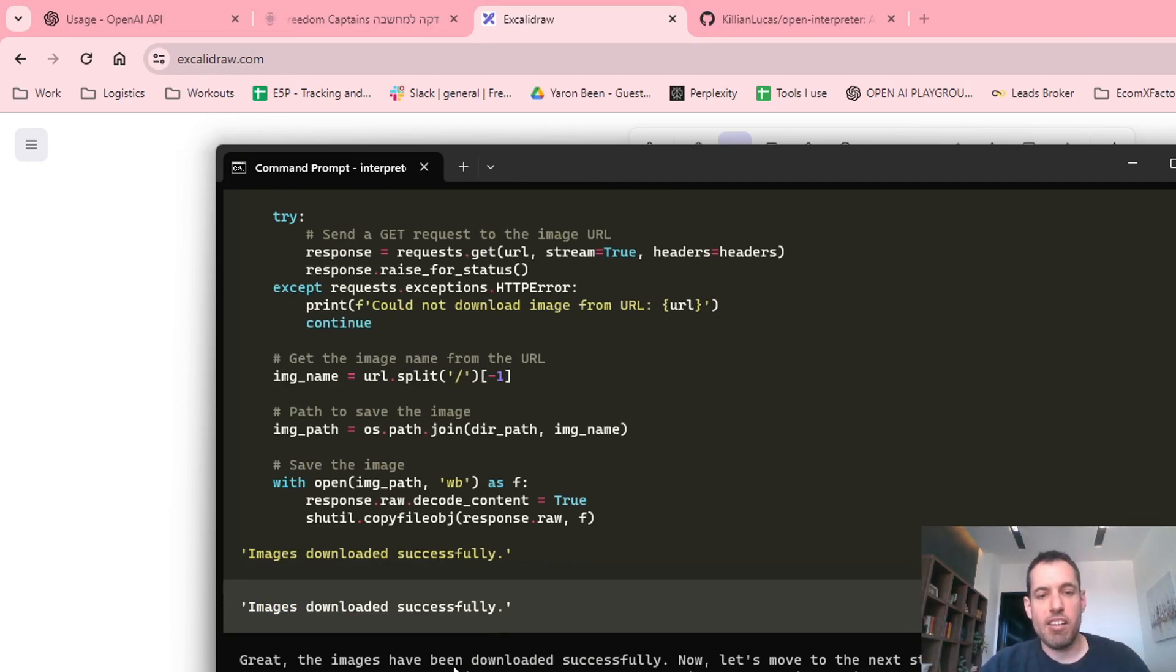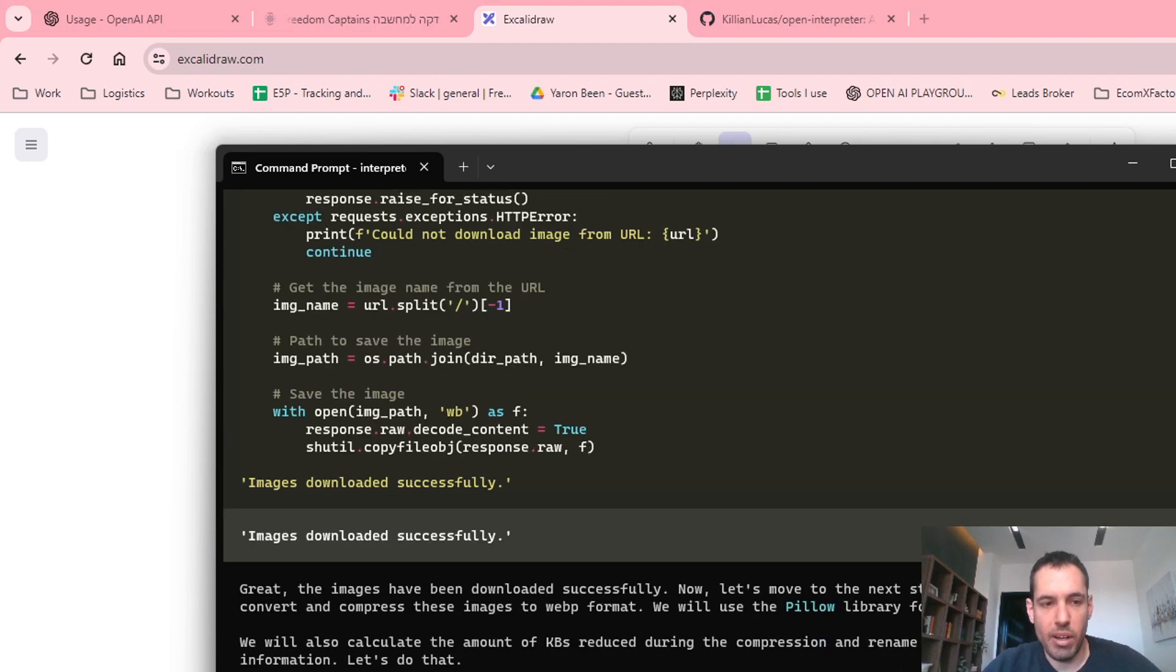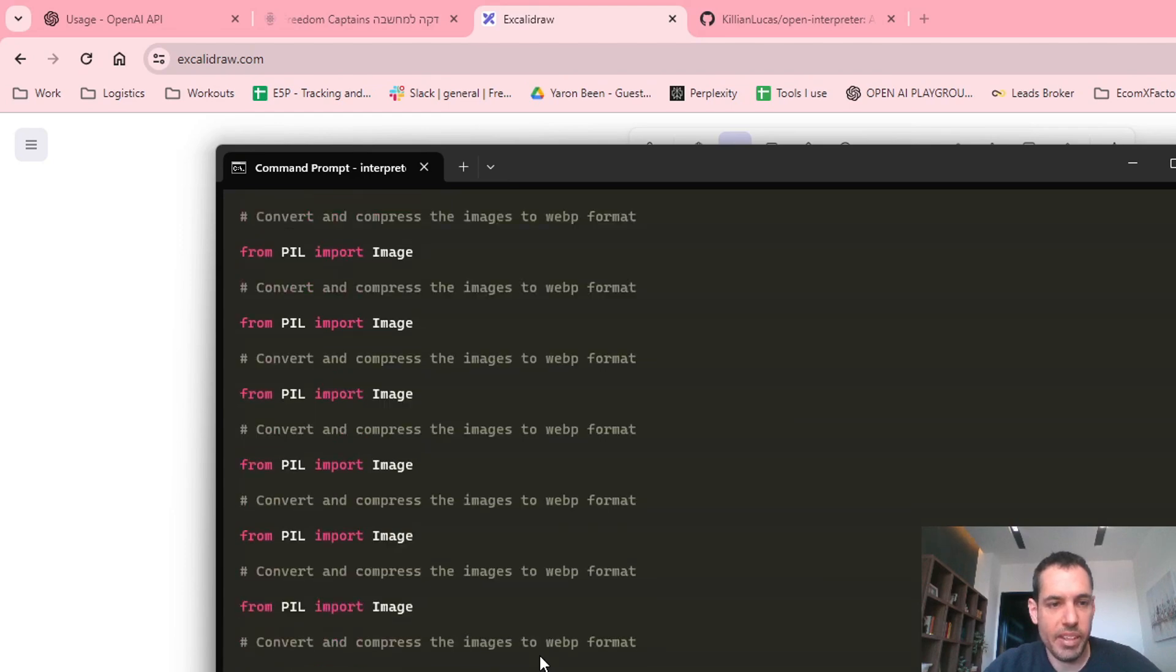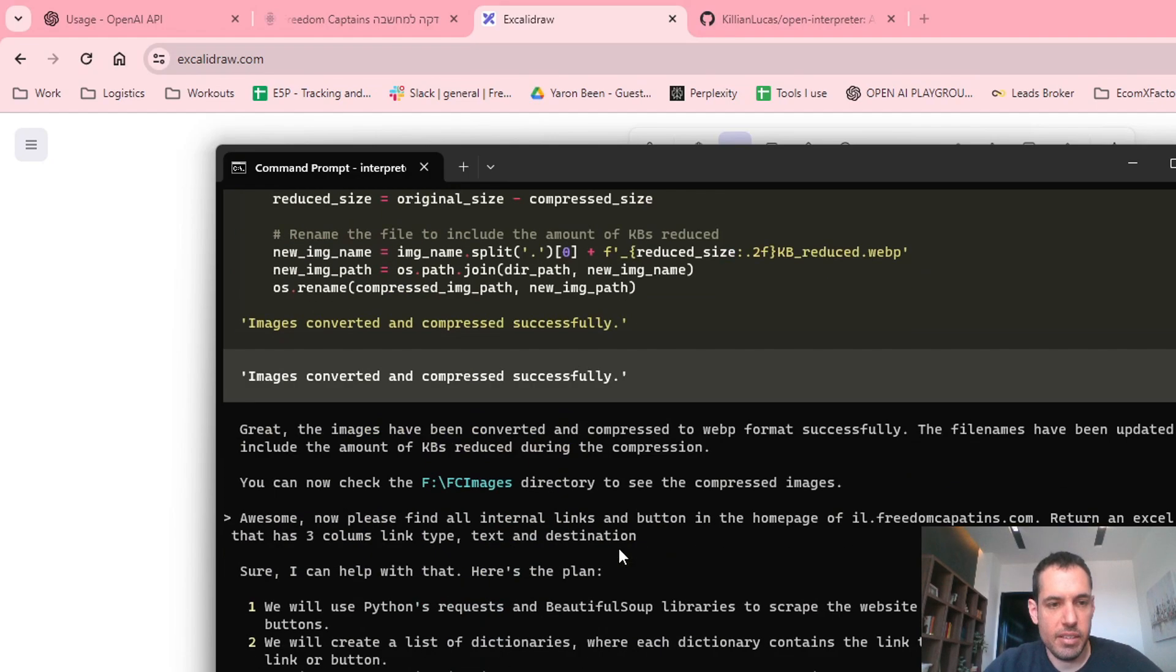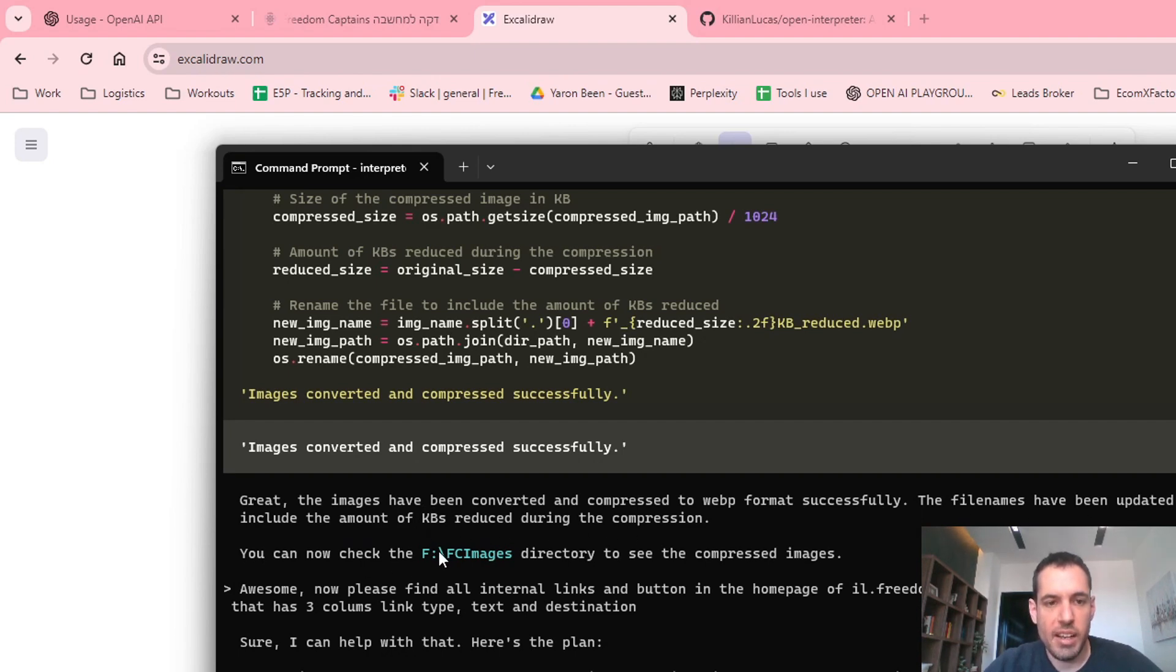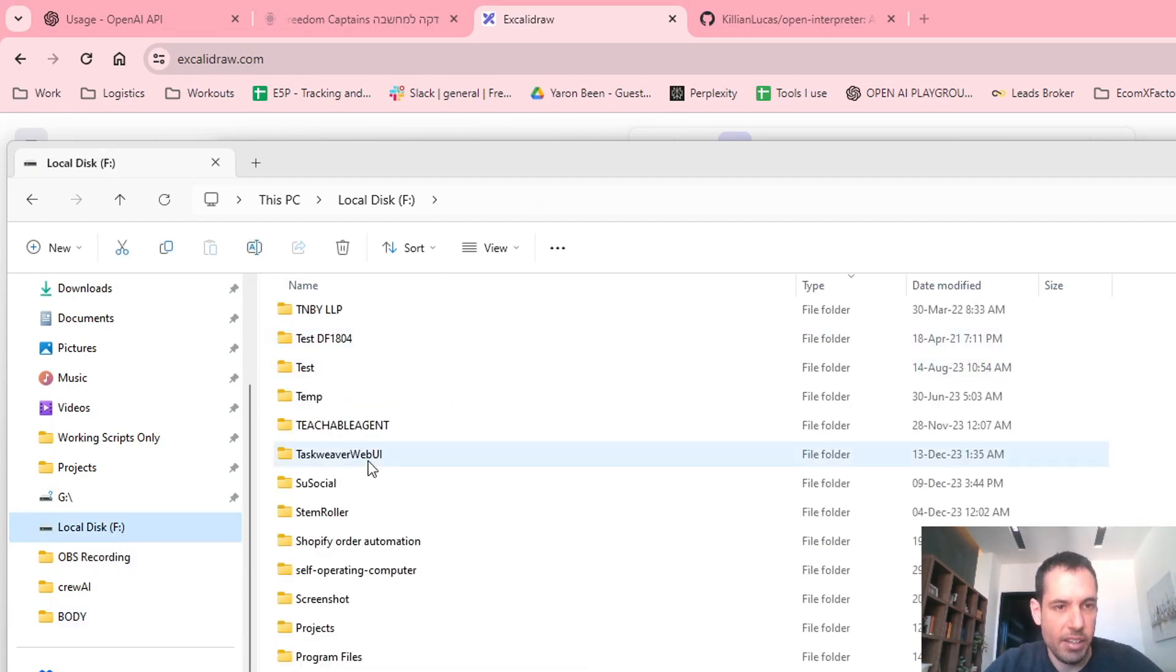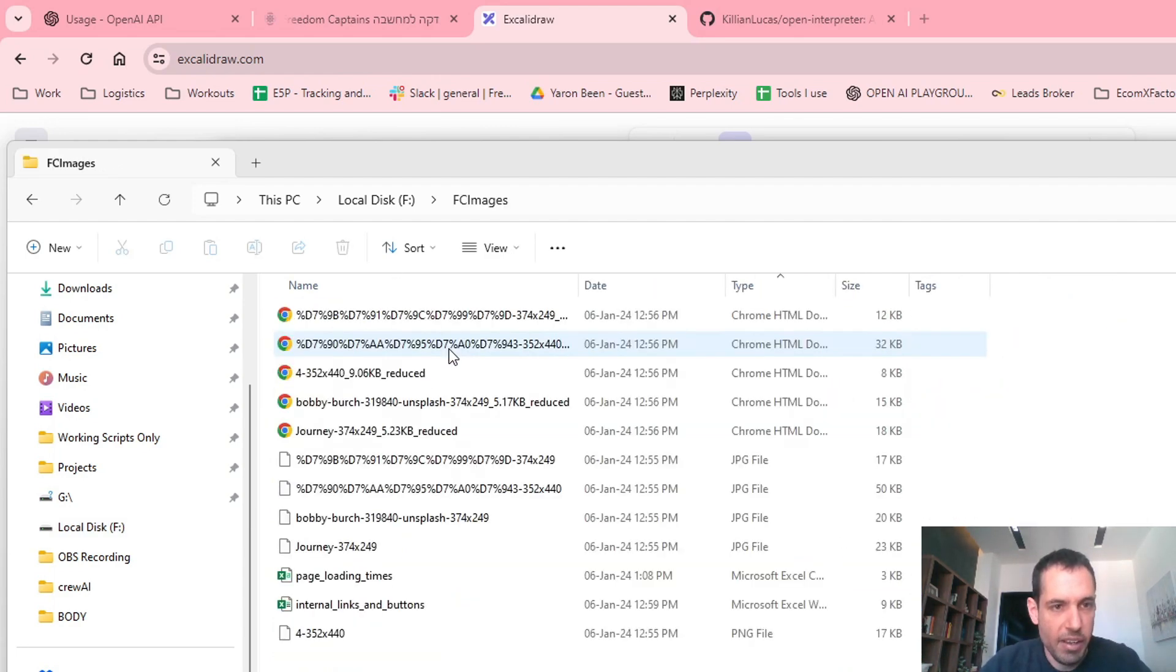Great. The images have been downloaded successfully. Now let's move to the next step of the plan, which is to convert and compress these images to WebP format. We will use the Pillow library for this. We will also calculate the amount of kilobytes reduced during the compression and rename the files to include this information. Let's do that. So it did exactly what we wanted. Great. The images have been converted and compressed. The file names have been updated to include the amount of kilobytes reduced during the compression. Now you can check the folder to see the compressed images.